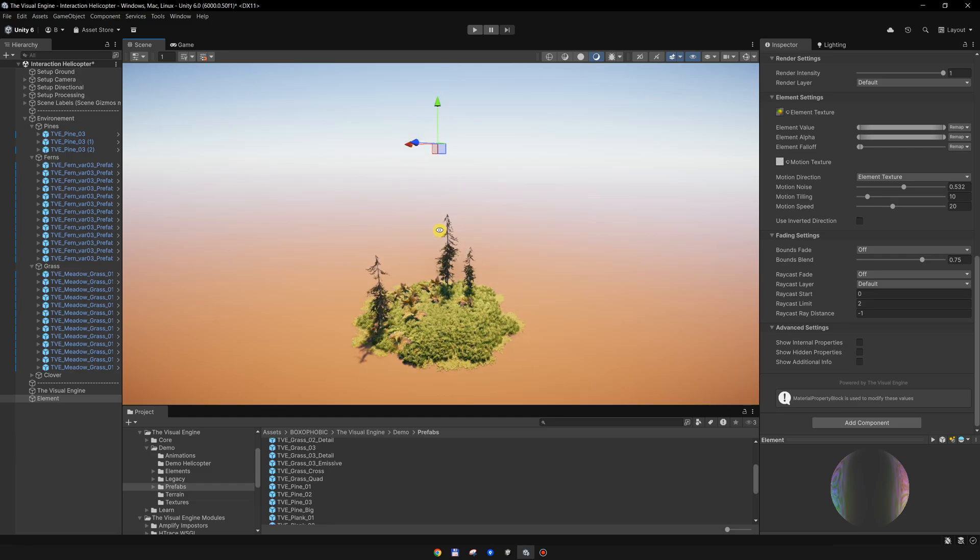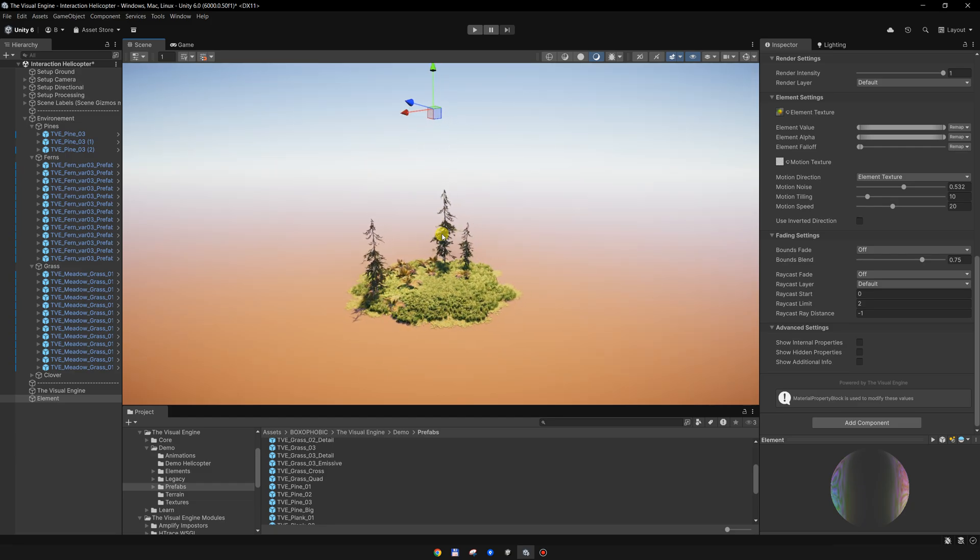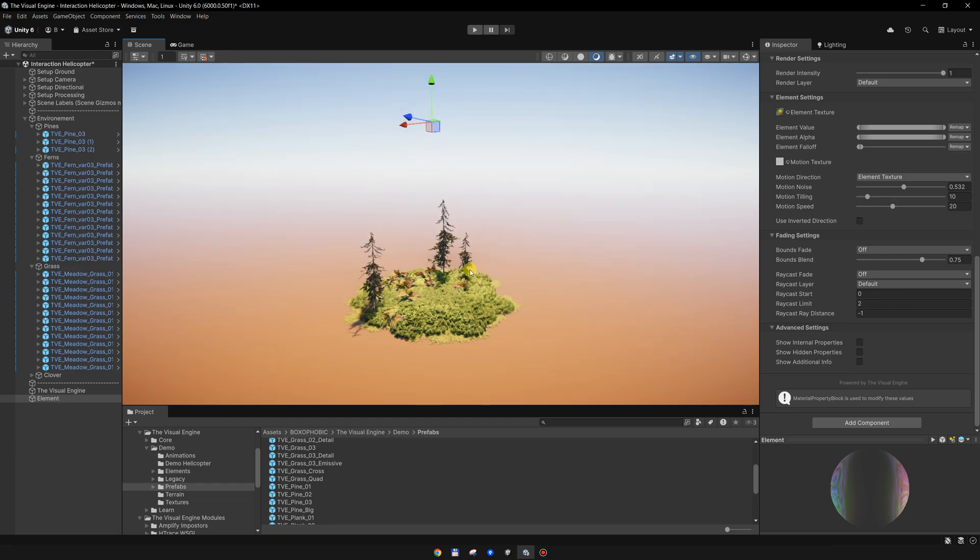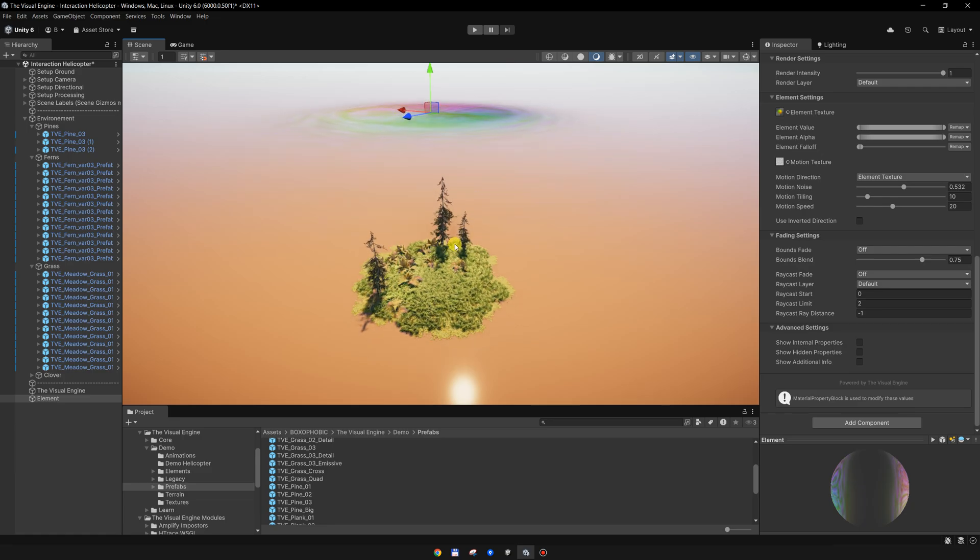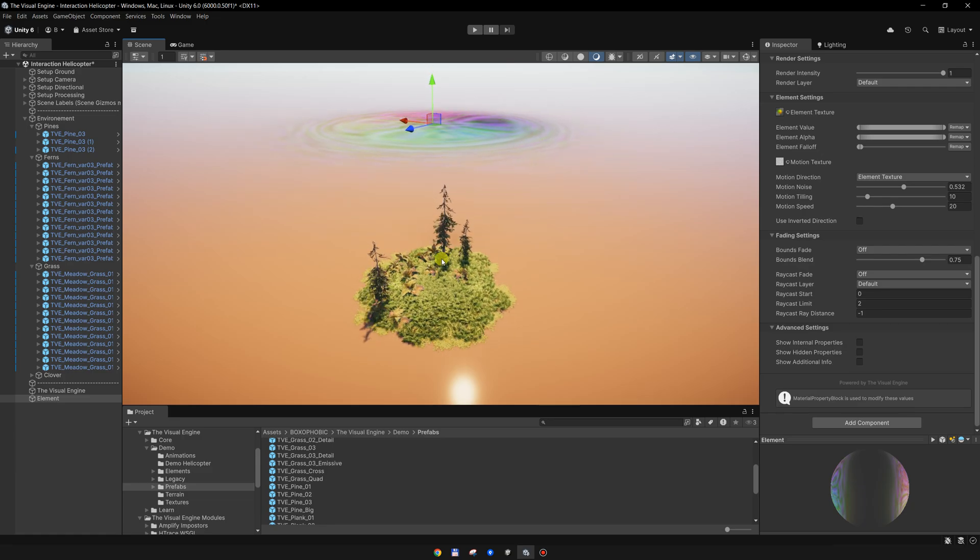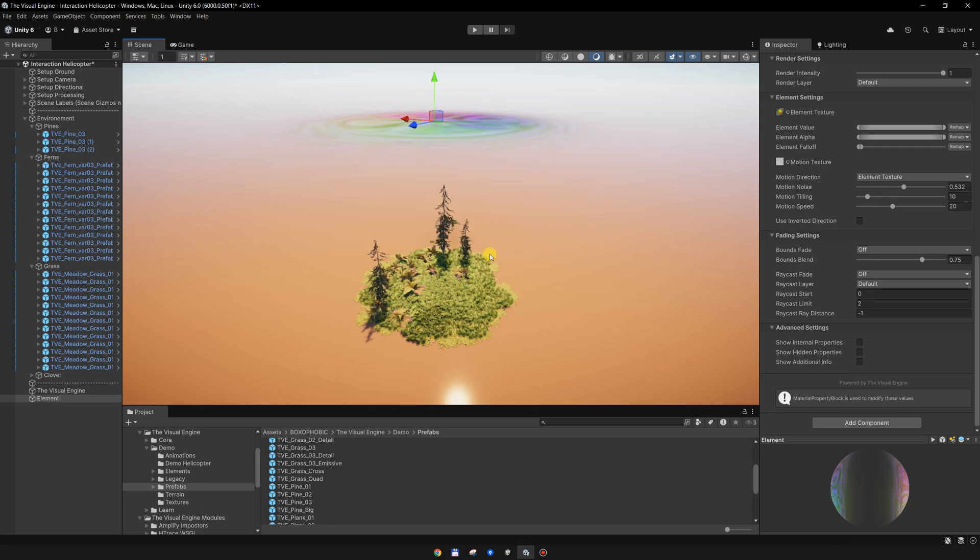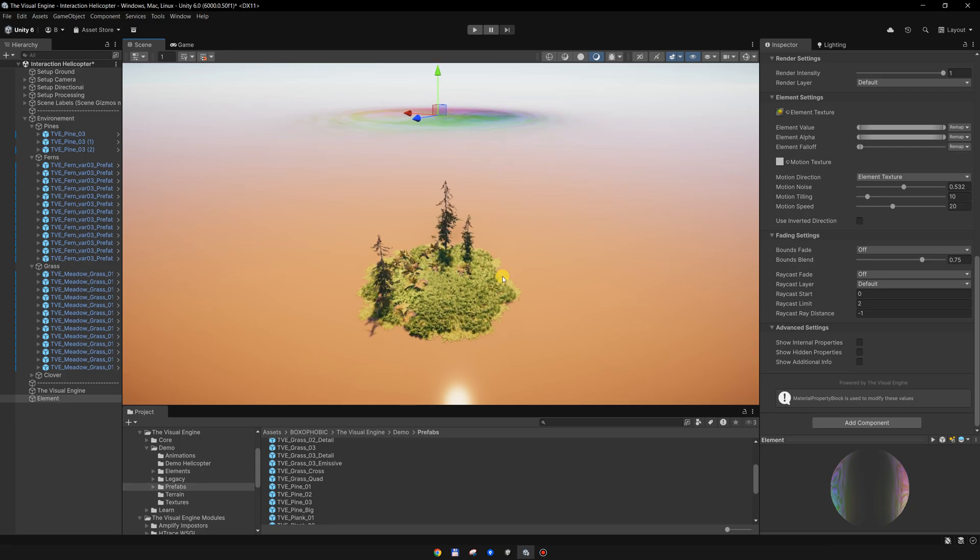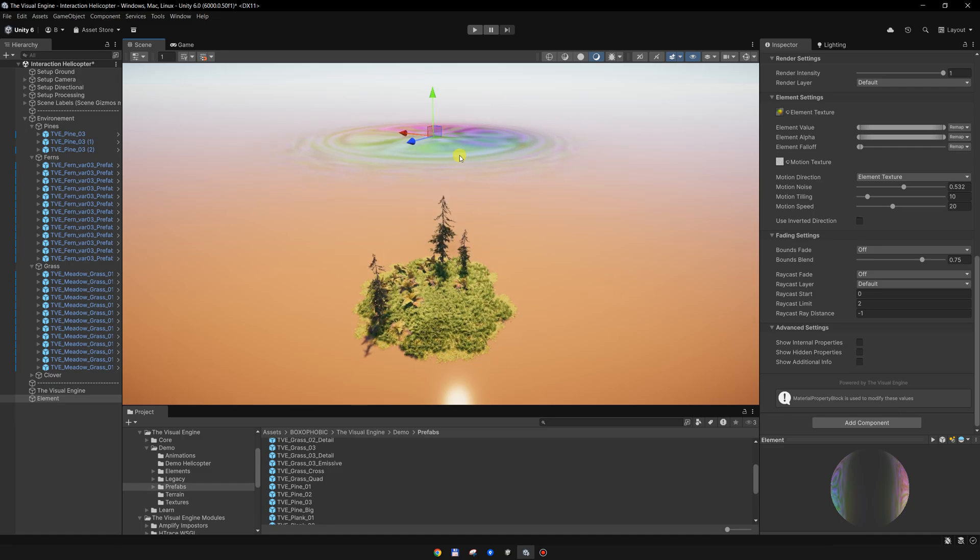We can enable the raycast fading to fade out this element at a certain distance from the ground. But for the ground we need to set a layer, so we can use the raycast layer to only perform the raycast for that layer and not for the other objects.